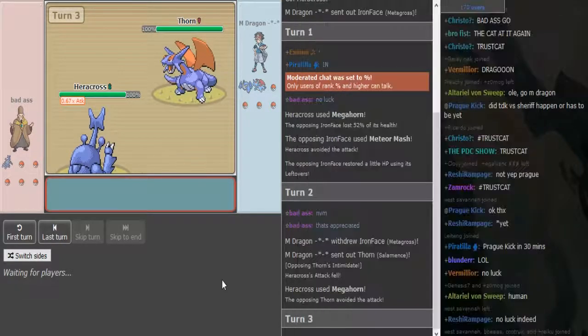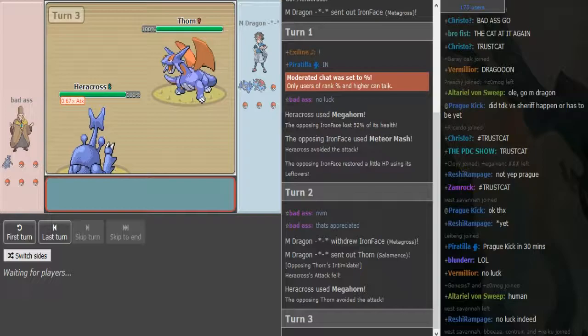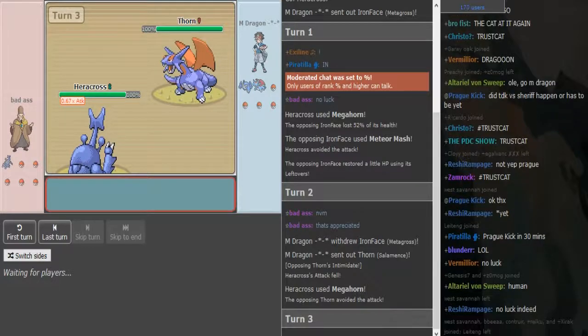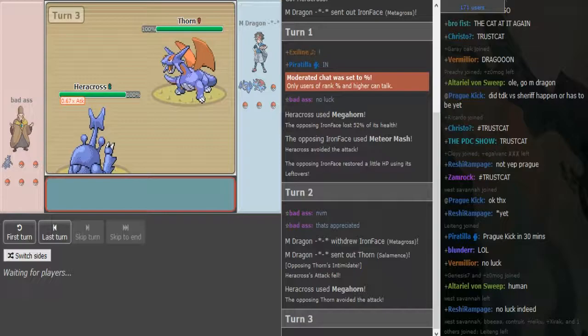And M-Dragon makes a good play knowing that the Hera wouldn't rockslide and goes into his presumably either choice, well it could be any set. It could be DD HP fly, it could be banned HP fly, it could be mixed with Fire Blast.